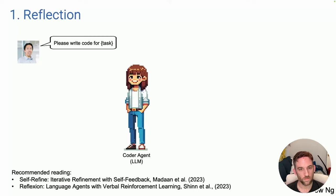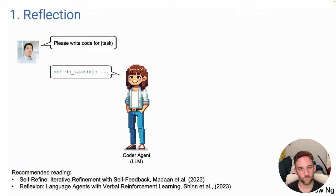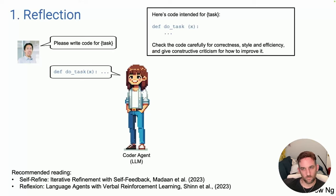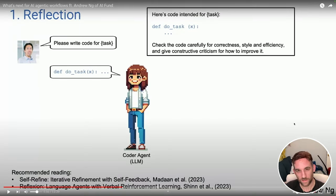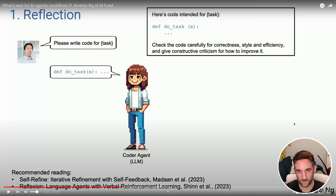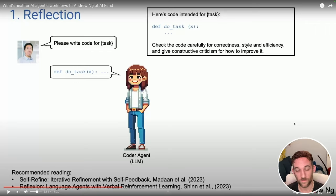Here's the reflection pattern: you ask a system to write code for a given task. A coder agent — just an LLM prompted to write code — produces a function. Then for self-reflection, you prompt the LLM with the exact same code it just generated and say: check the code carefully for correctness, style, and efficiency. This is a single agent having a conversation with itself, reviewing what it produced.